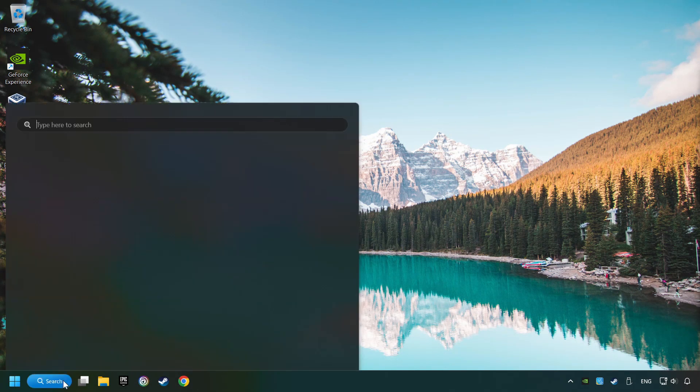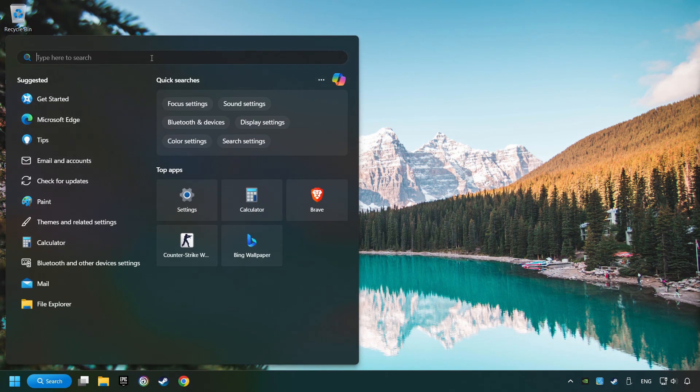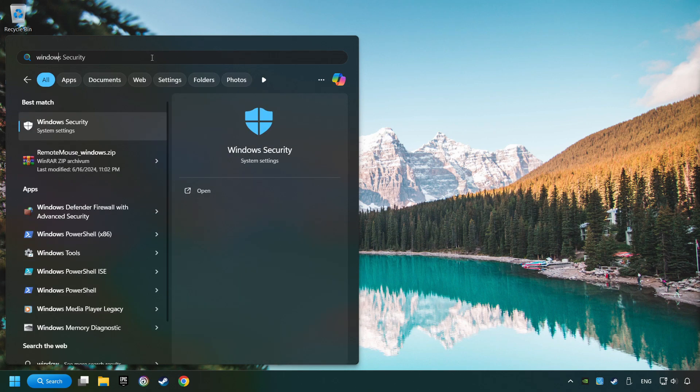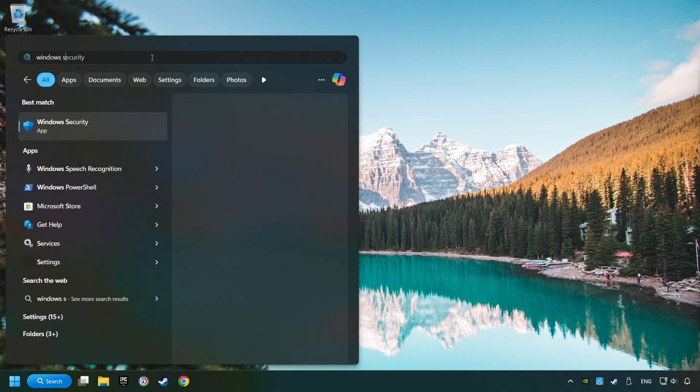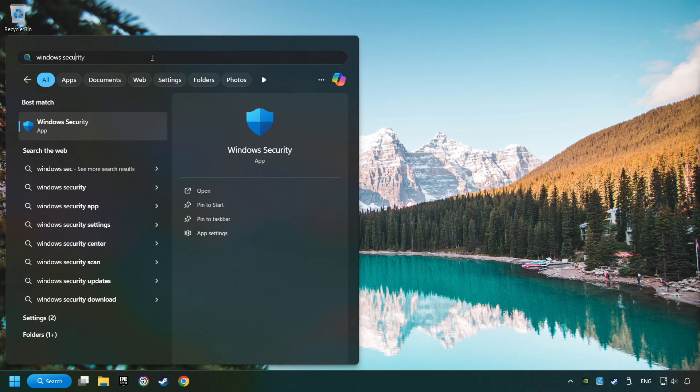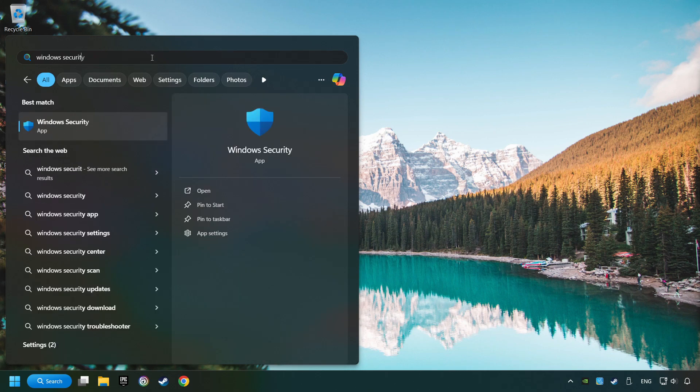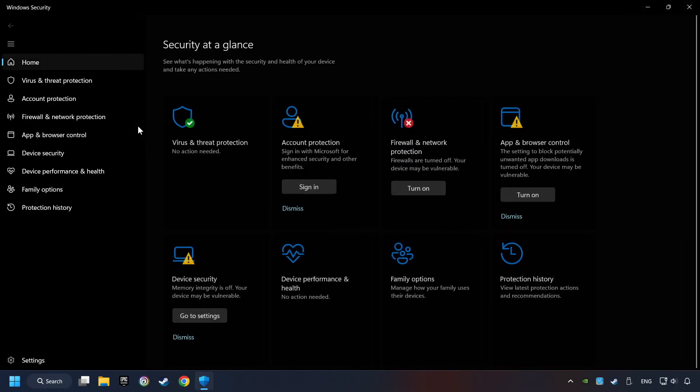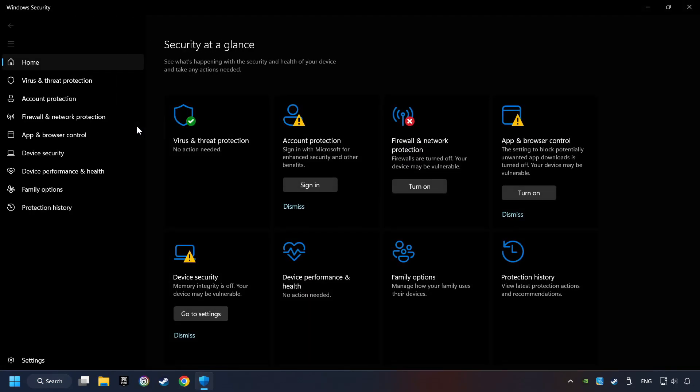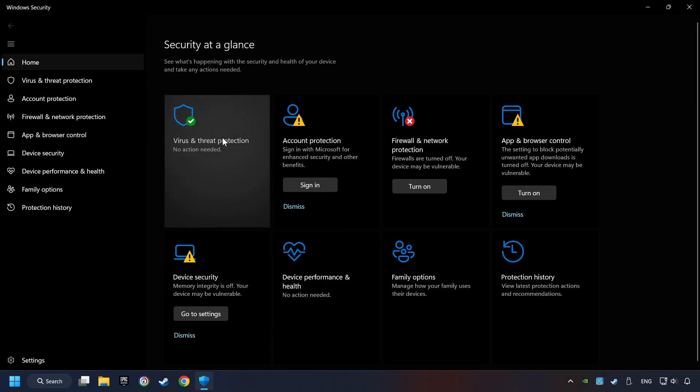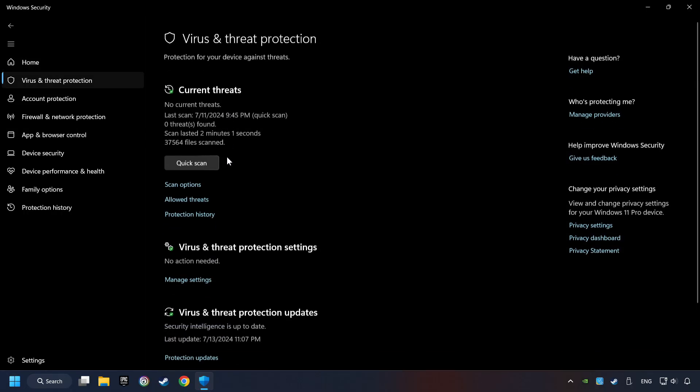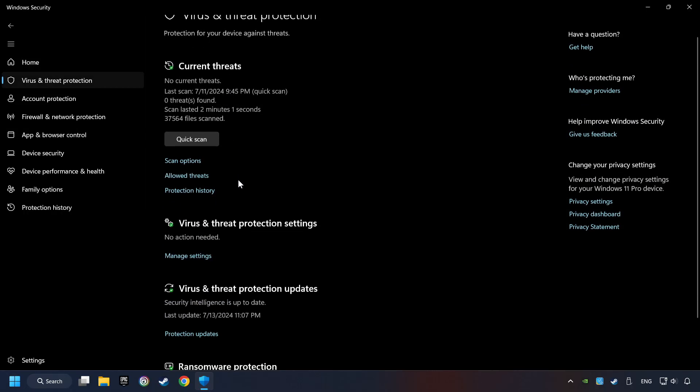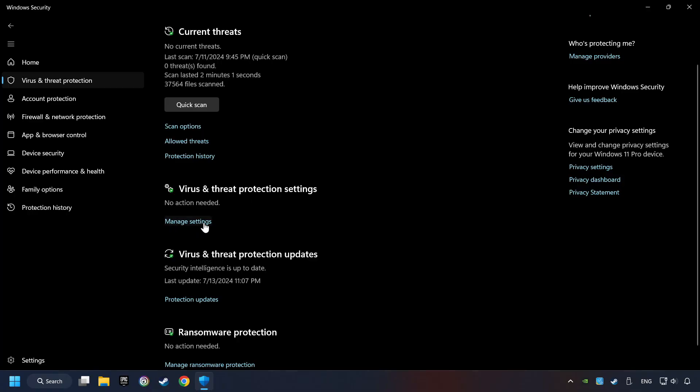Click on the Search box and type in Windows Security. Click on Windows Security. Choose Virus and Threat Protection. Now click on Manage Settings.